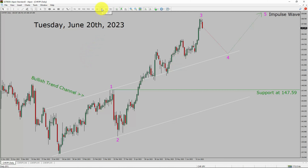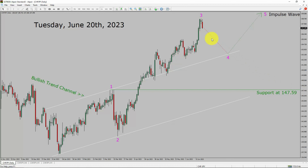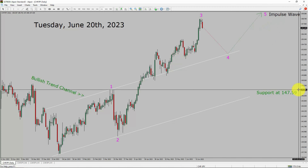Inside the daily timeframe, the trend is up in the Swiss franc vs Japanese yen currency pair. Daily timeframe support is present at the 147.59 price level. Price action is most likely going to drop to print a bearish wave 4 pullback. After that, I expect a bullish wave 5 impulse leg in coming trading days. A decisive bearish break below the 147.59 support area is going to end the uptrend in the daily chart of CHF JPY.